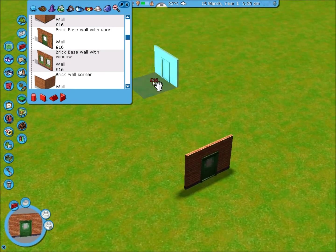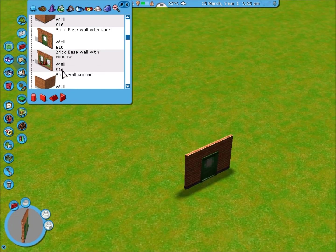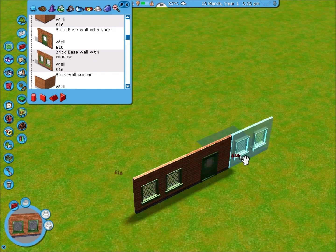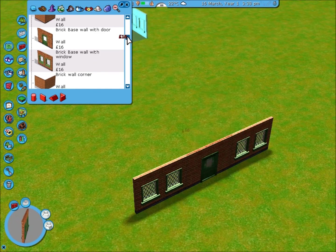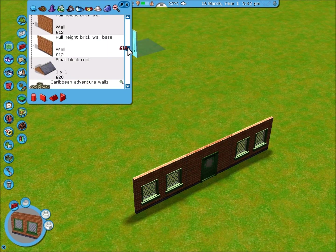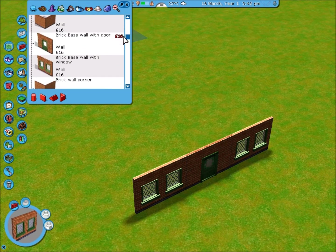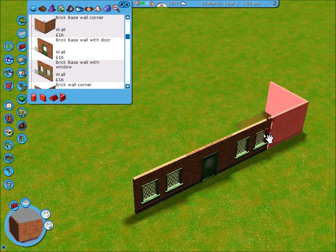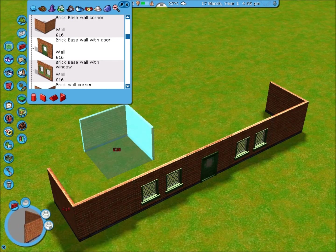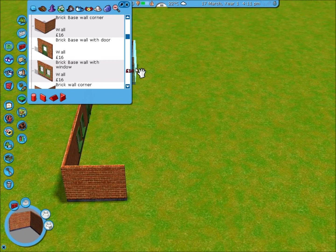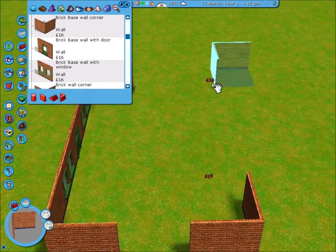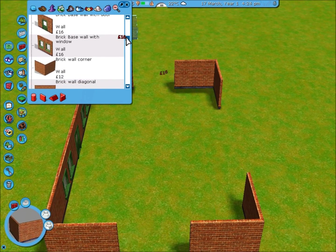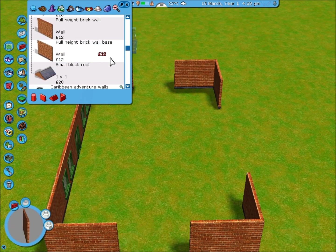Now I'm going to put some windows either side. So brick-based wall with window. Put those either side there. And then I'm going to put some more corners in there, just to kind of finish off the side of the house.